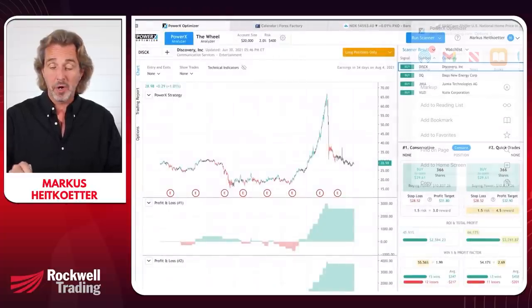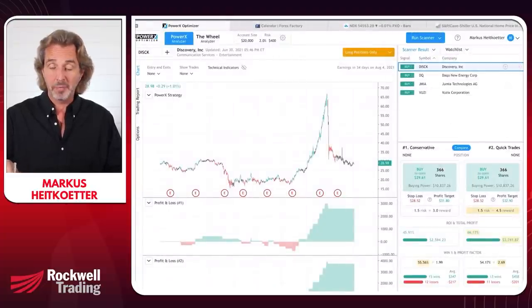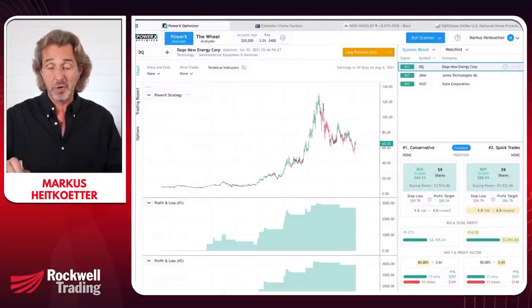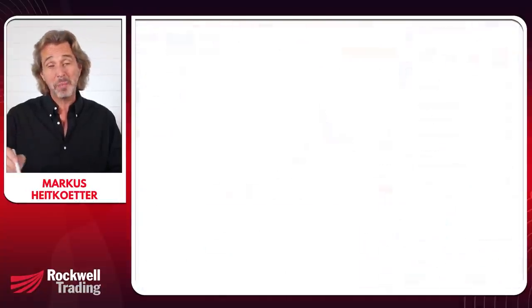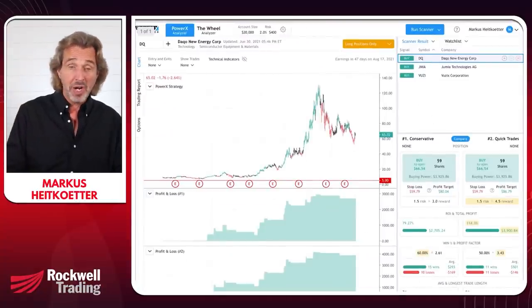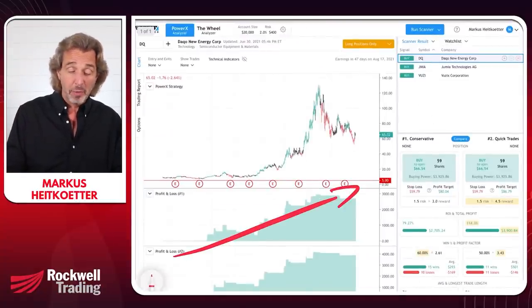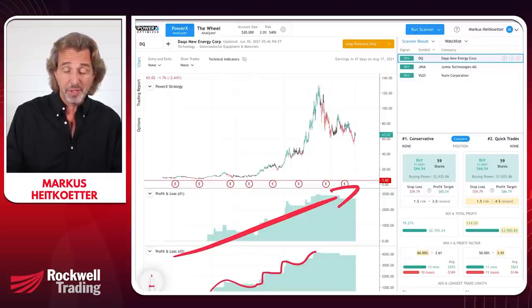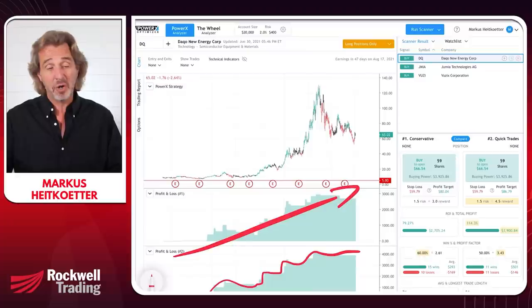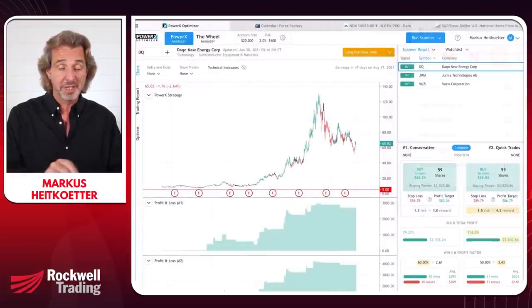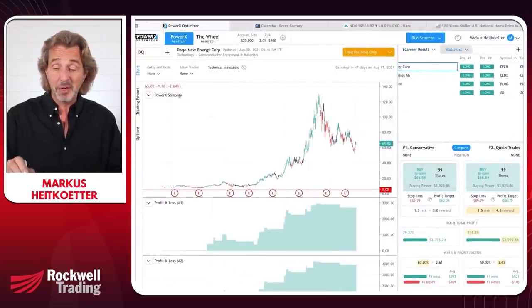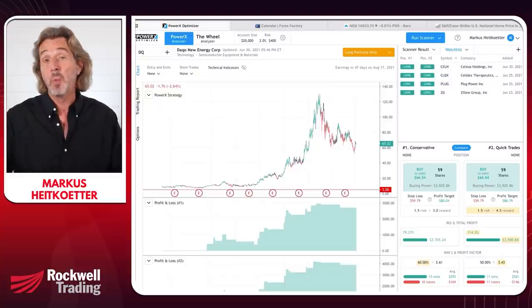JMIA (Jumia Technologies) shows a very similar picture — not doing anything, then suddenly jumping up, then nothing again. Compared to the examples I just showed, you can see what a good equity curve looks like. So JMIA is also a no.